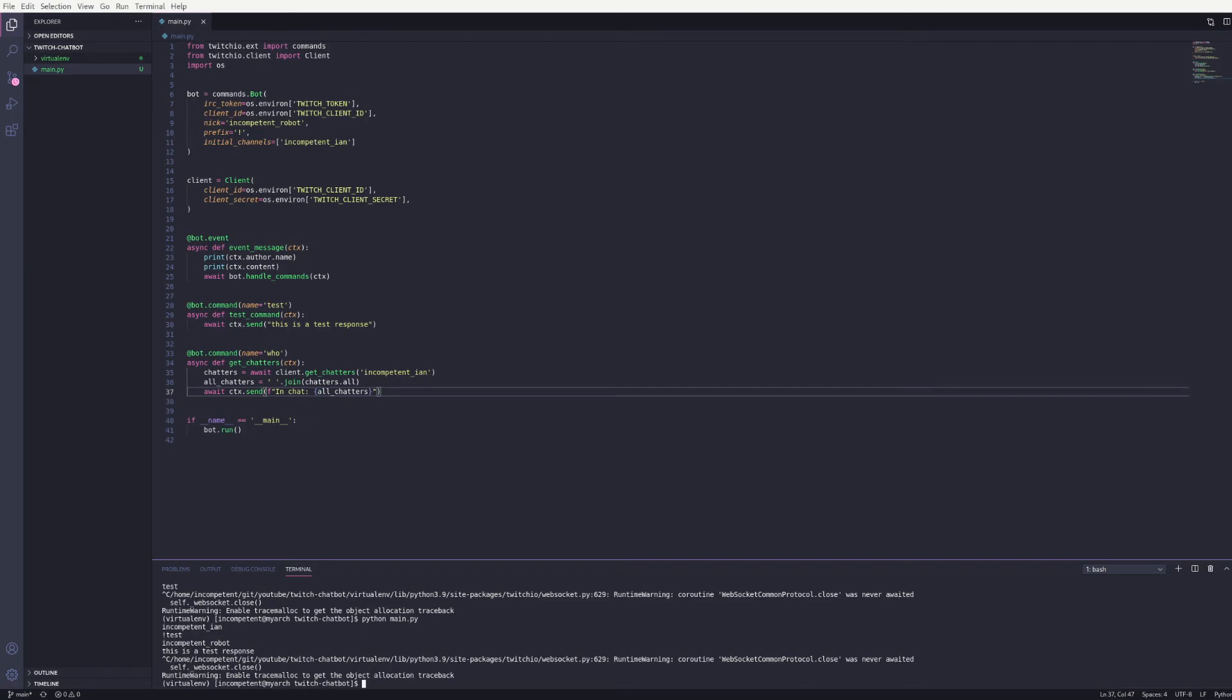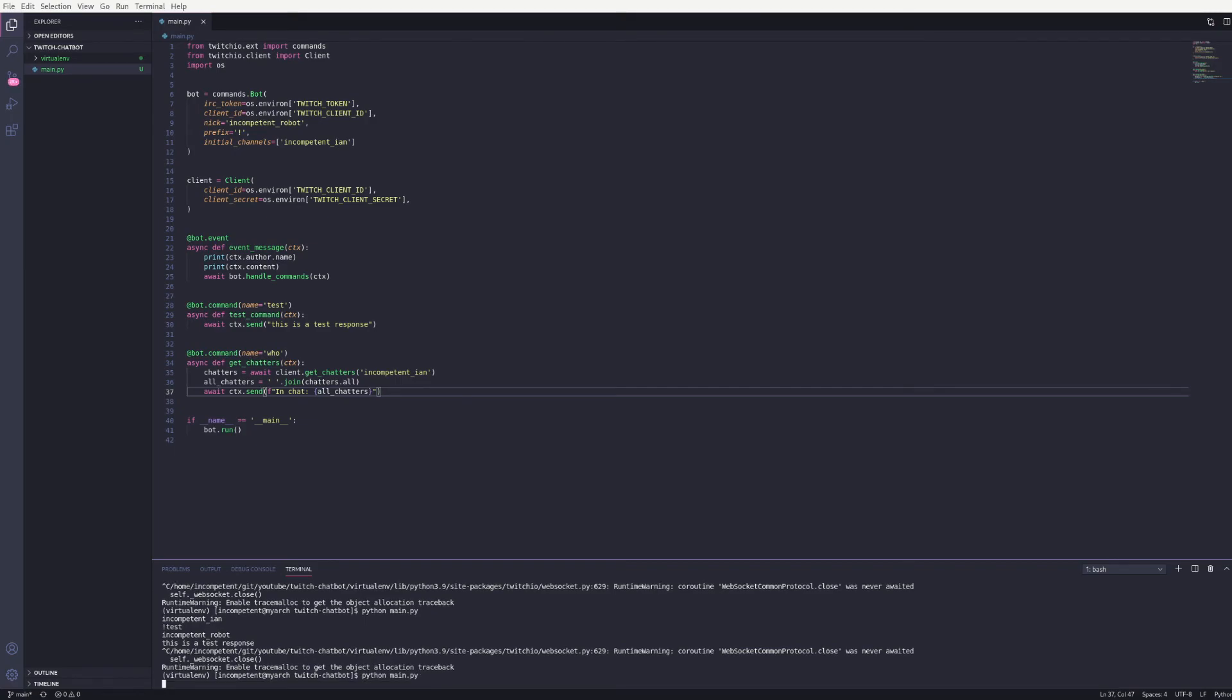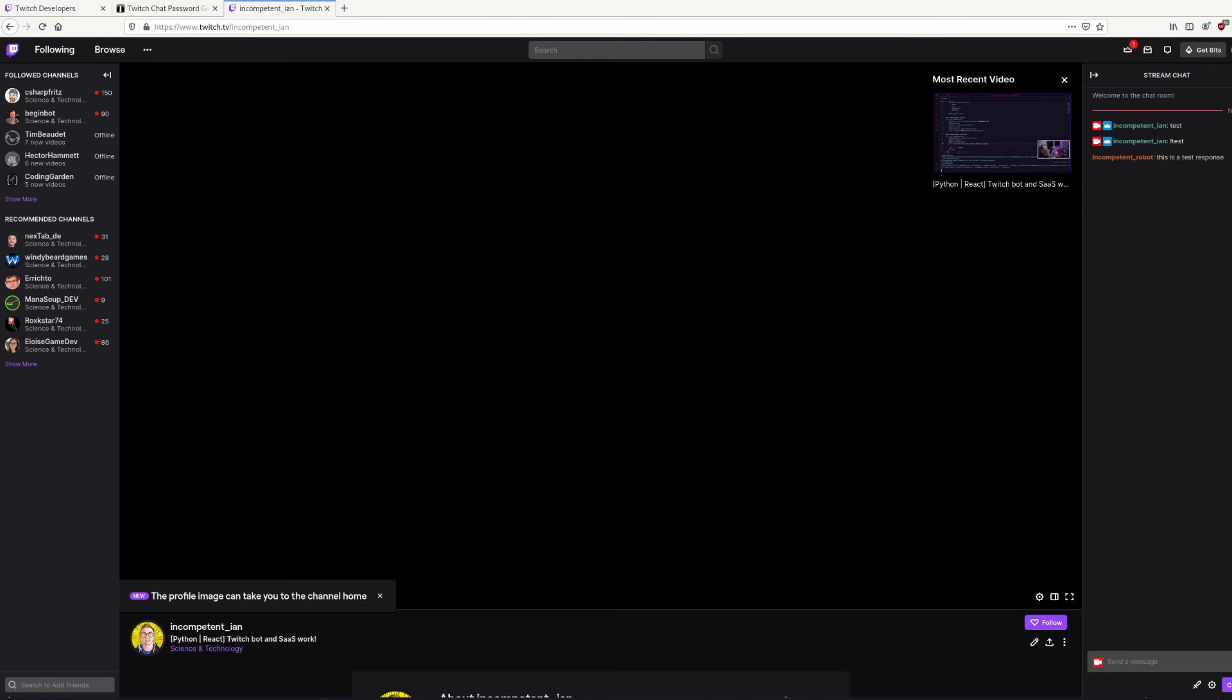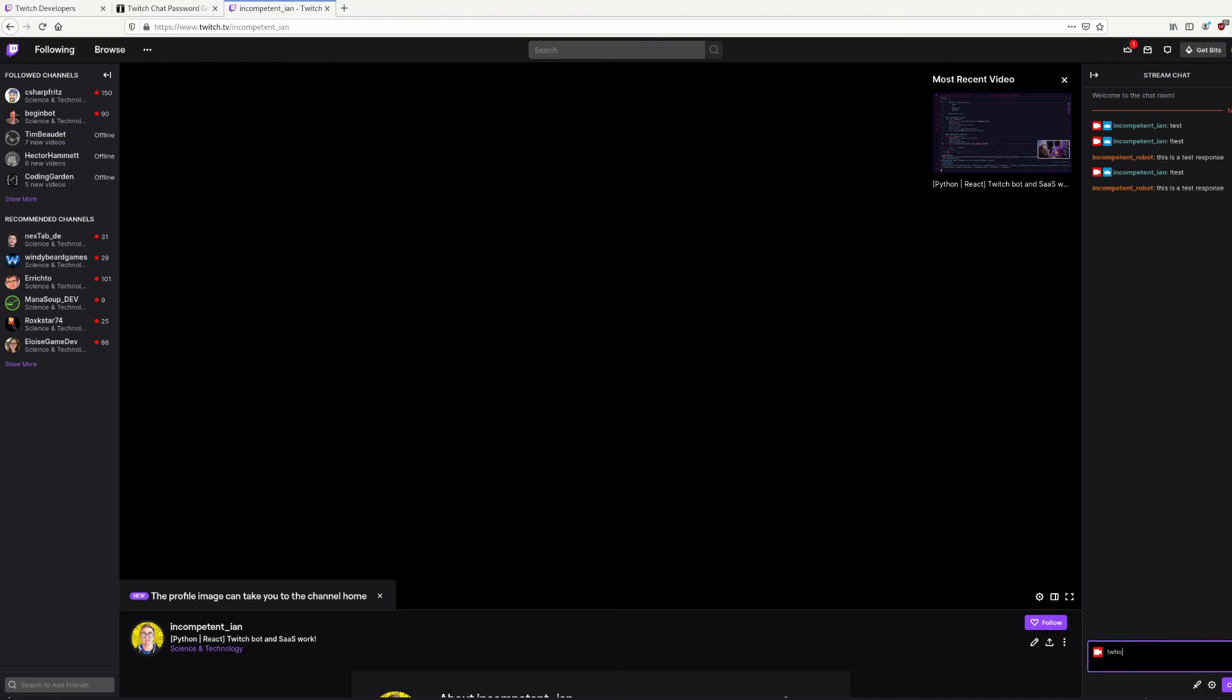Now I can run the bot again. And if I go back to Twitch, I can use the existing test command and see that working. And I can now use the new who command. Which excitingly tells me that I'm the only person in my channel along with my bot.